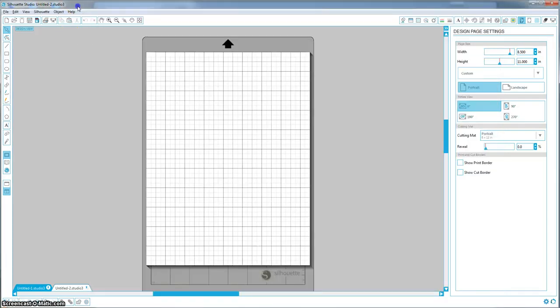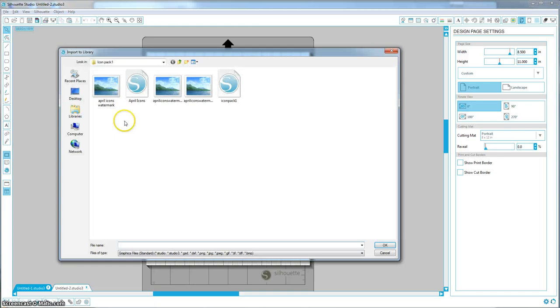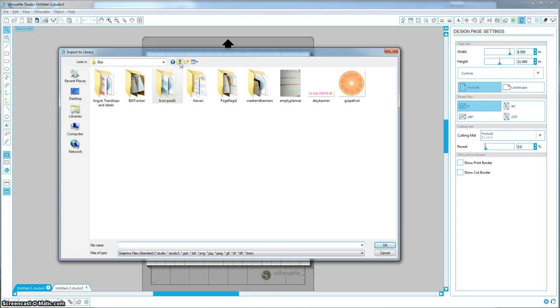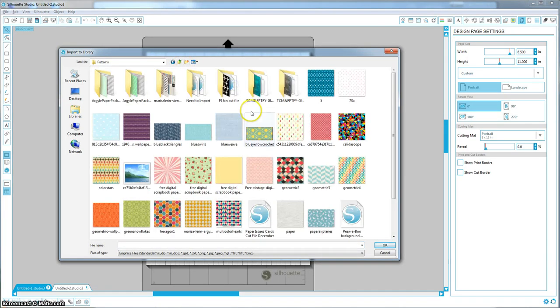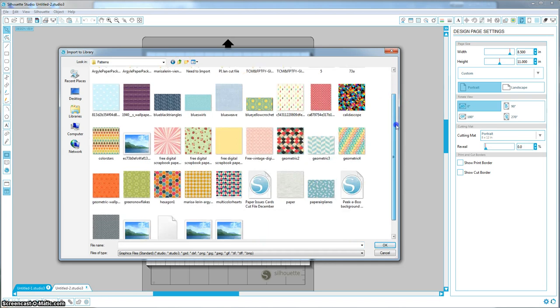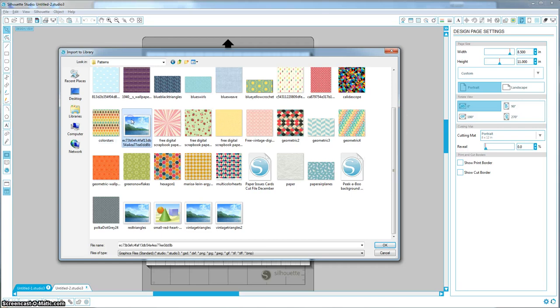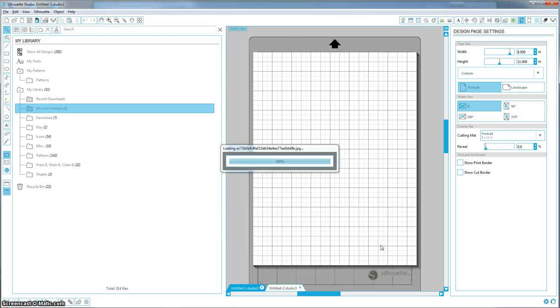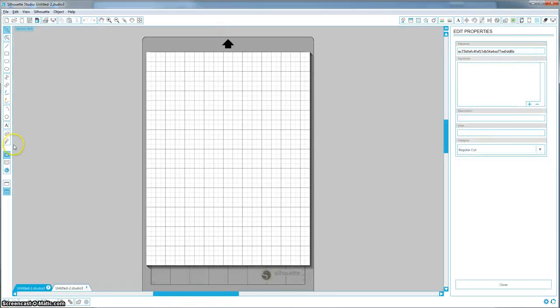You're going to then come into your Silhouette program and you're going to go to File, just like you're importing a picture. Import and then Import to Library. You're going to navigate to the folder that is holding your patterns and find the one that you wanted. And unfortunately, you can only do one at a time. So it is now imported.